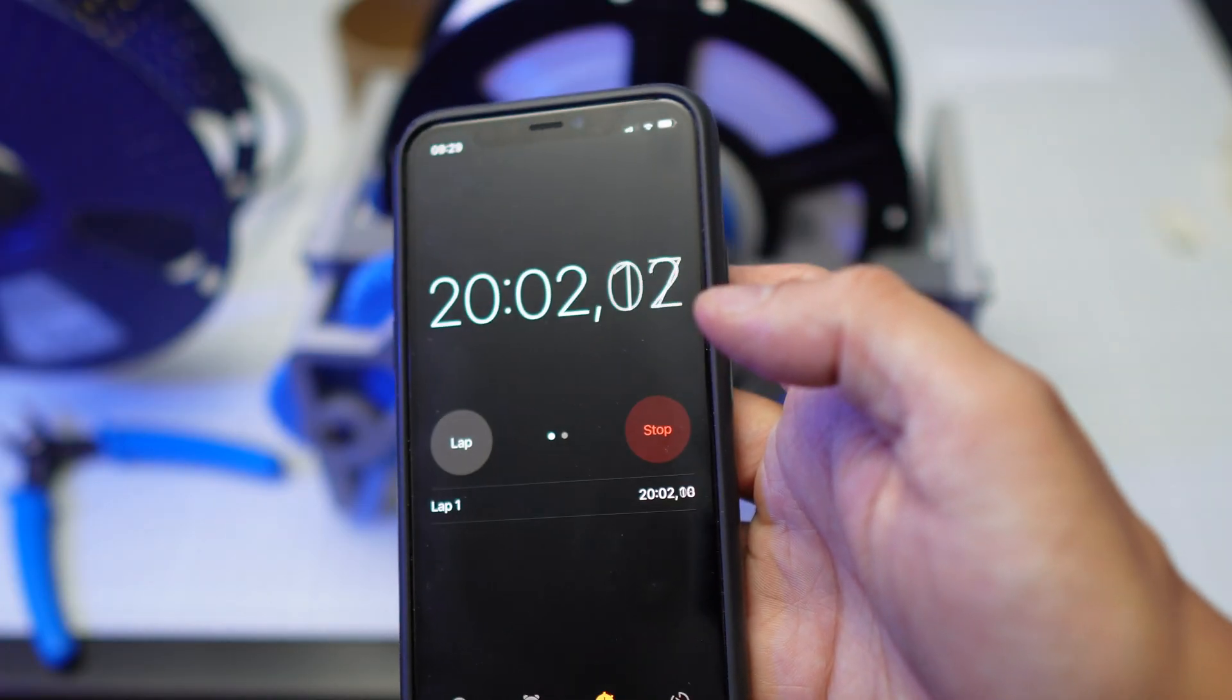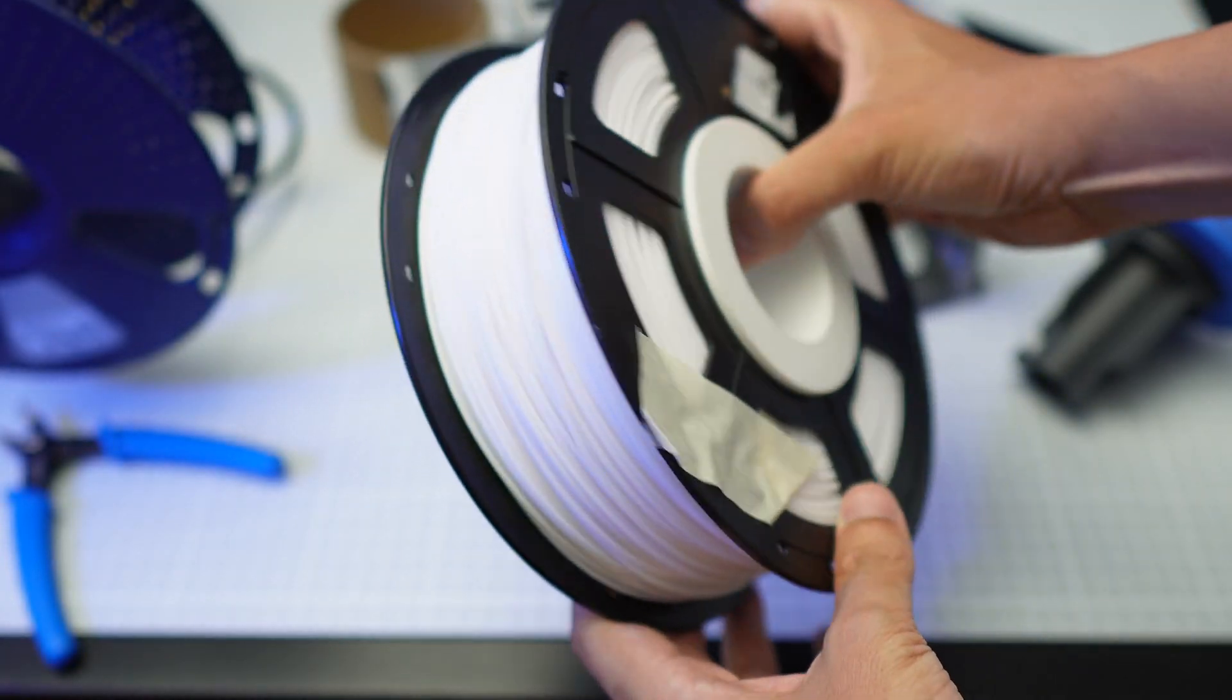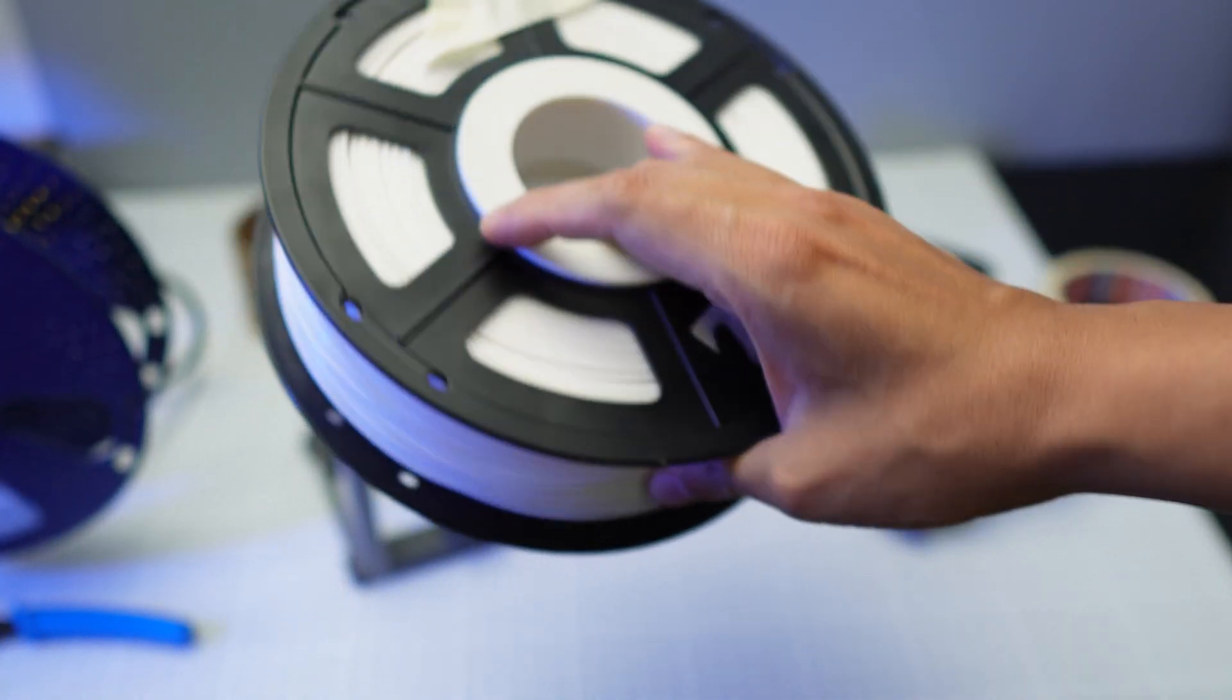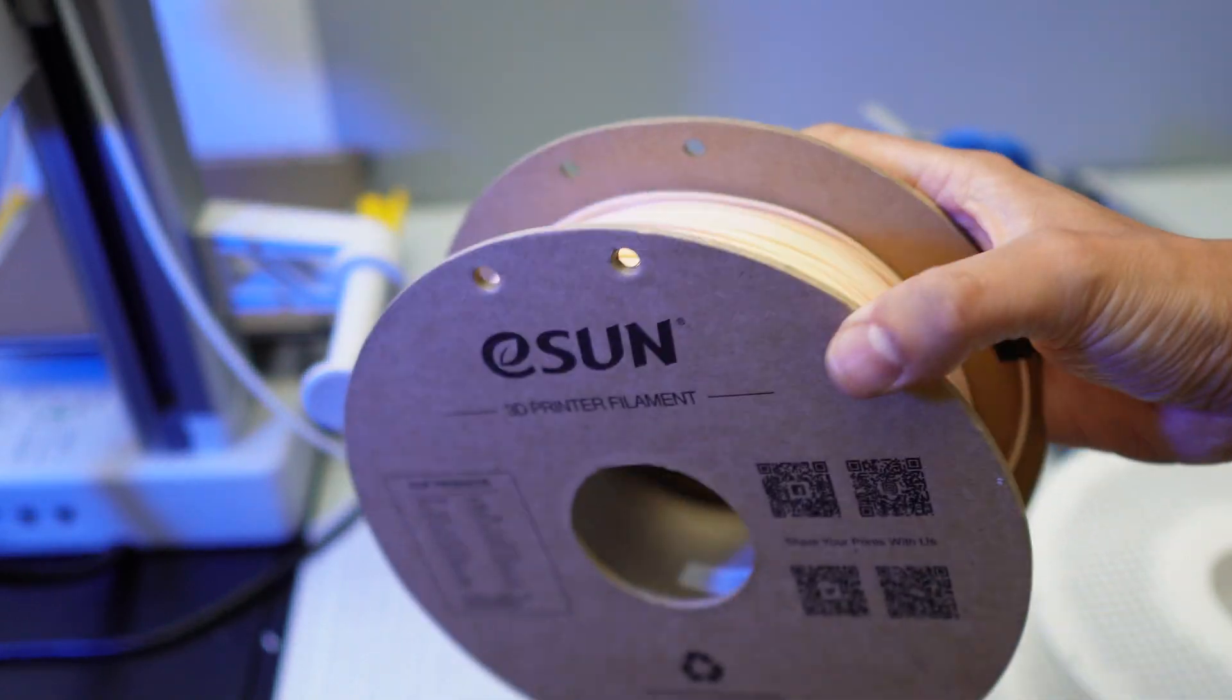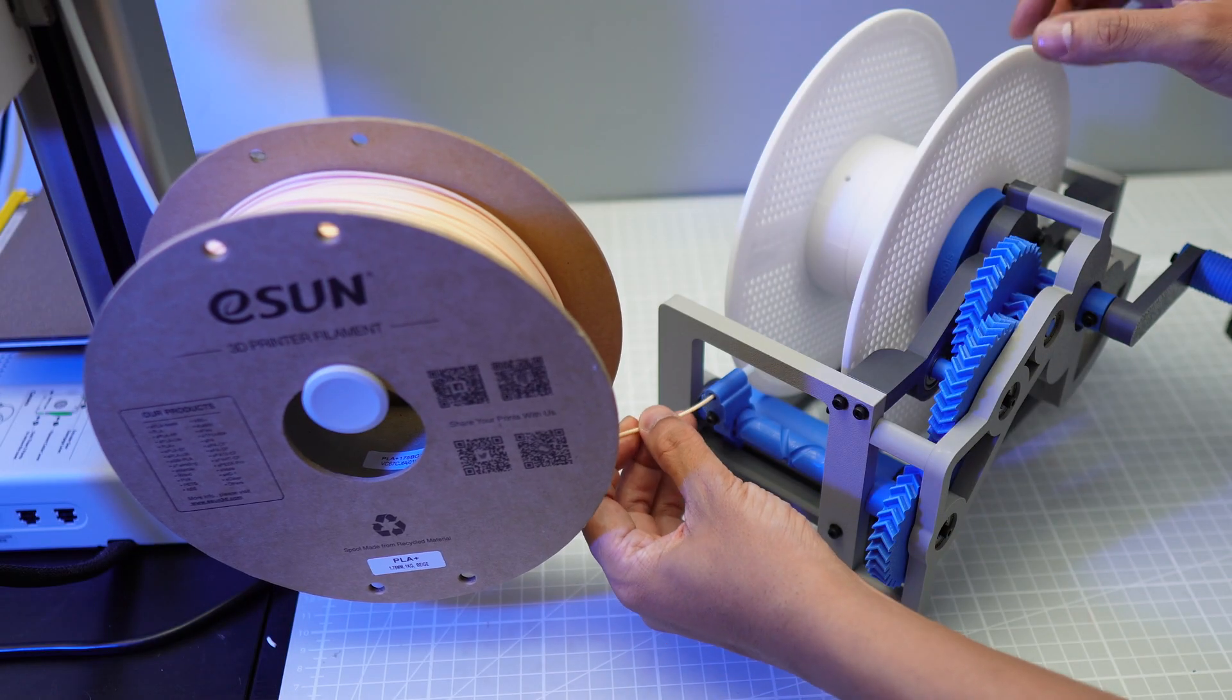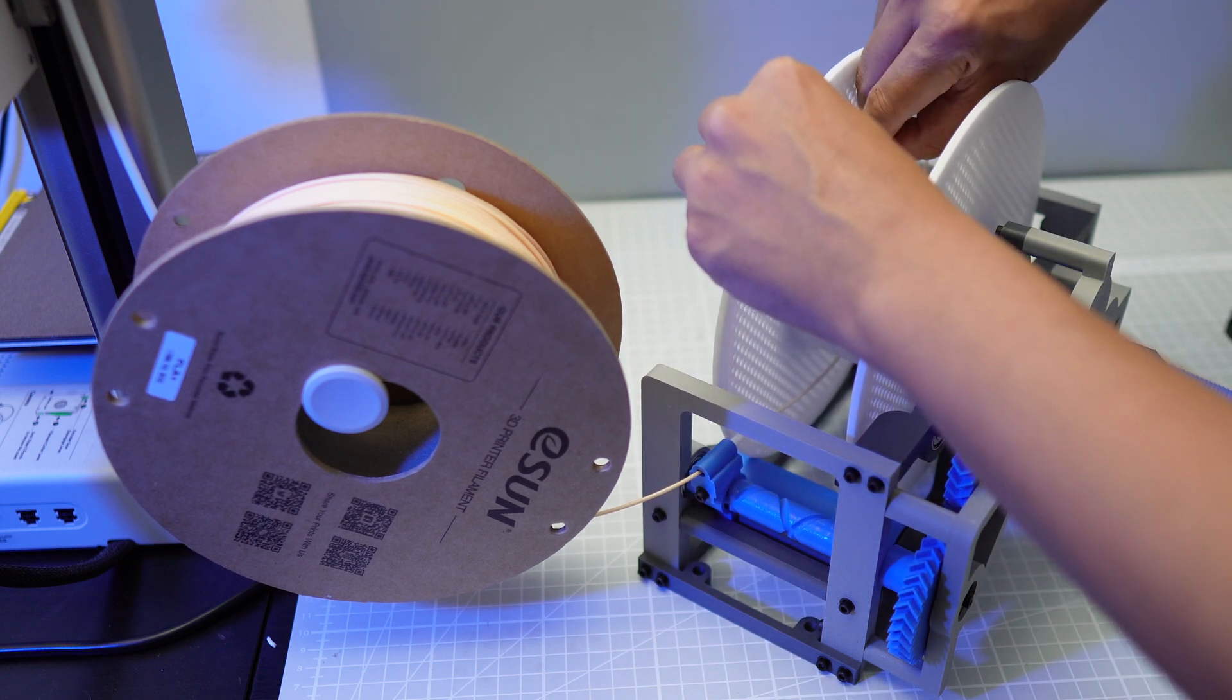So that took me around 20 minutes. Although the whole process worked quite well, the filament didn't get spooled cleanly but I'm hoping that it won't be a problem. So I'm going to wind another spool which is this Beige PLA Plus from ESUN. And I'm going to wind these filaments onto the bamboo lab spool.